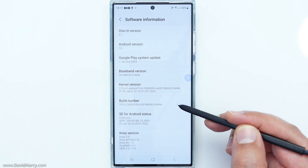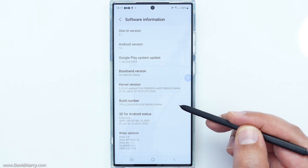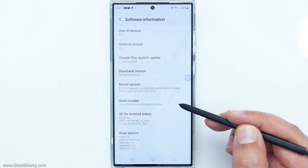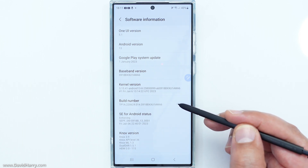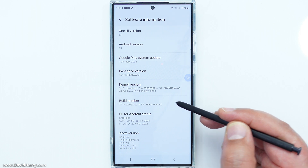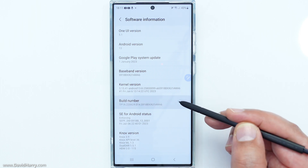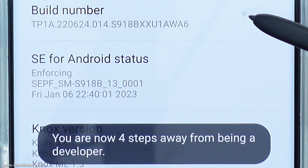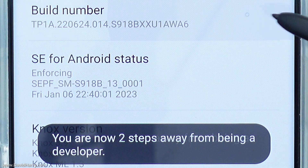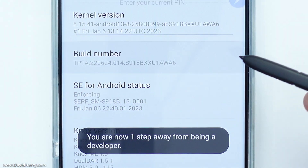We need to tap on 'Build Number' seven times. As we do, a message will pop up telling us how many more clicks we are away from entering developer mode. So I'm going to start tapping seven times on 'Build Number': one, two, three, four, five, six, seven.